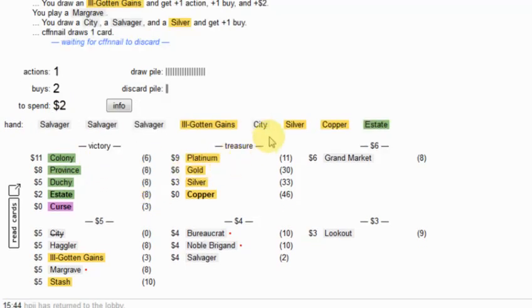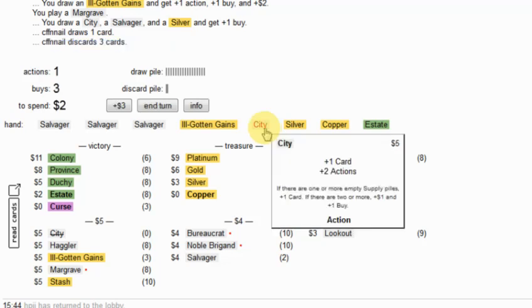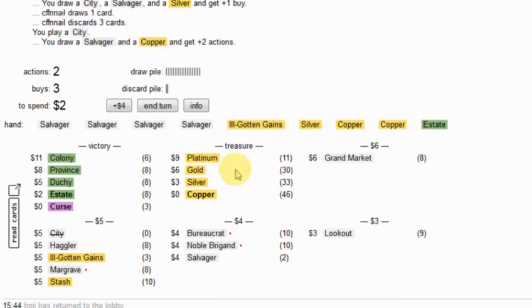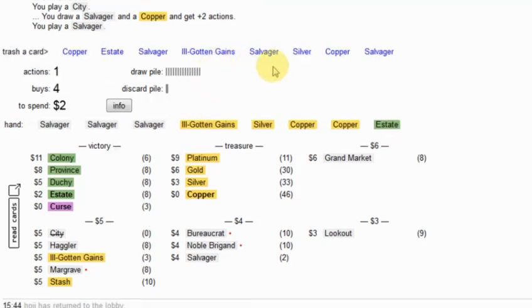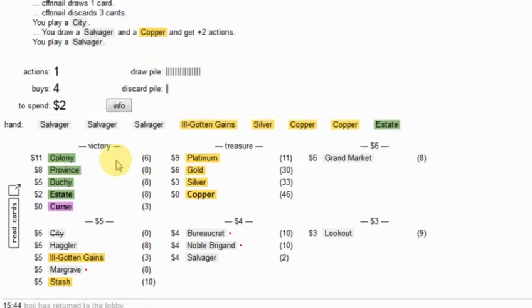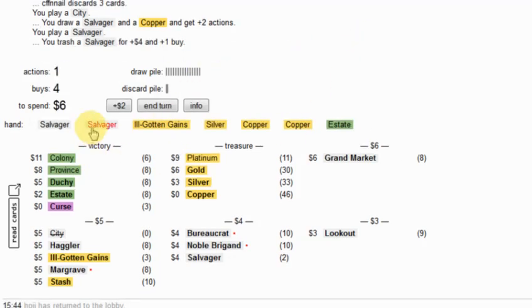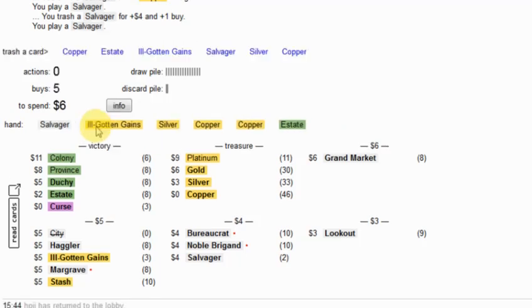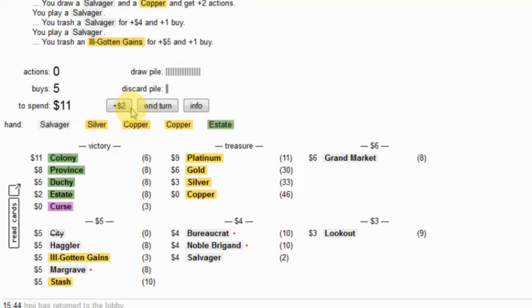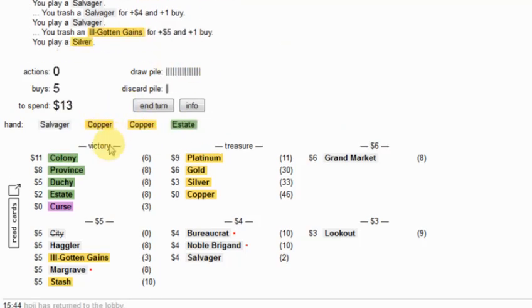Margrave. Yes. Yes. Yes. Good. City is really good to draw at this point. And too many salvagers. Let's get rid of one. Nerf this Ill-Gotten Gains. 13.